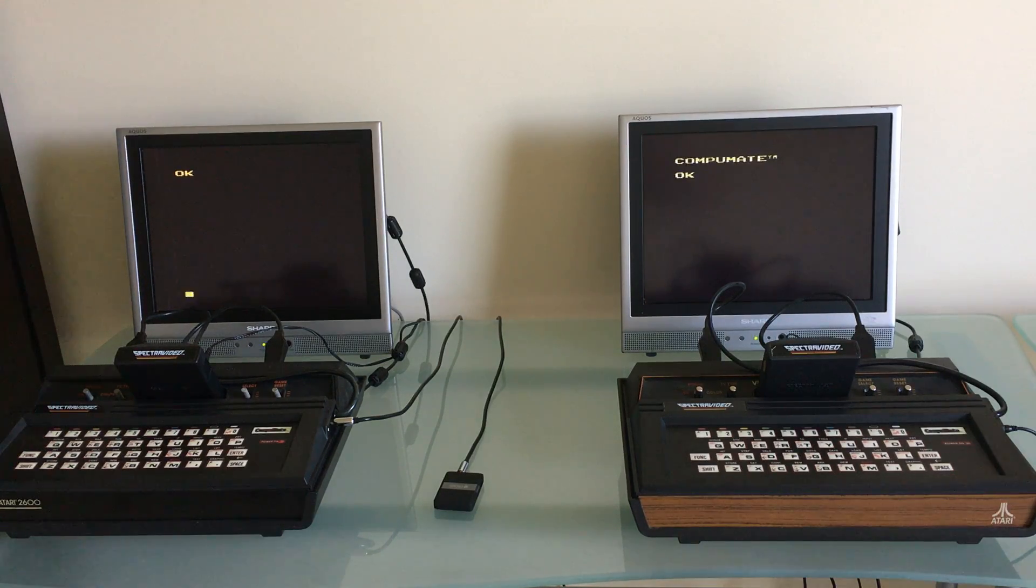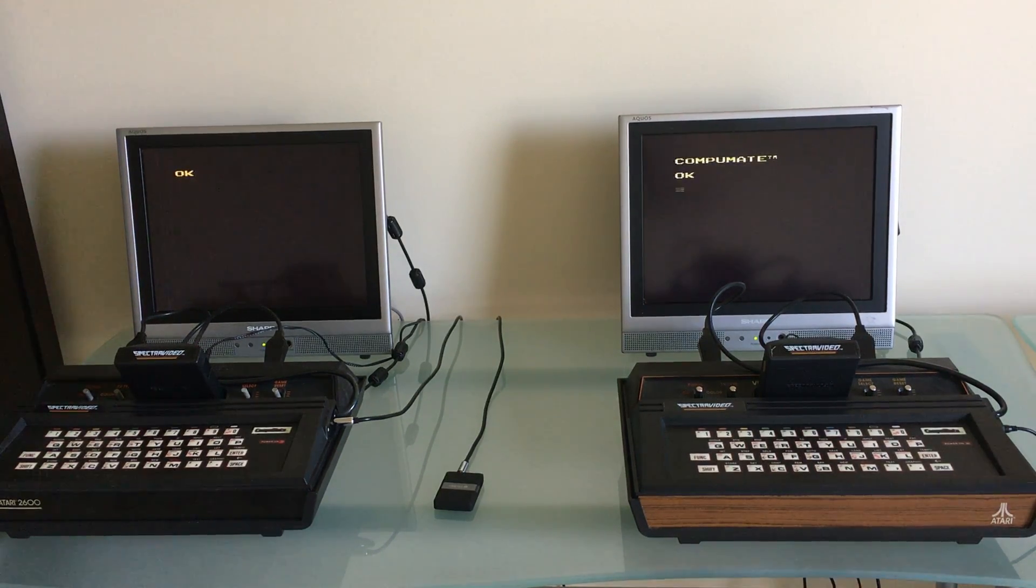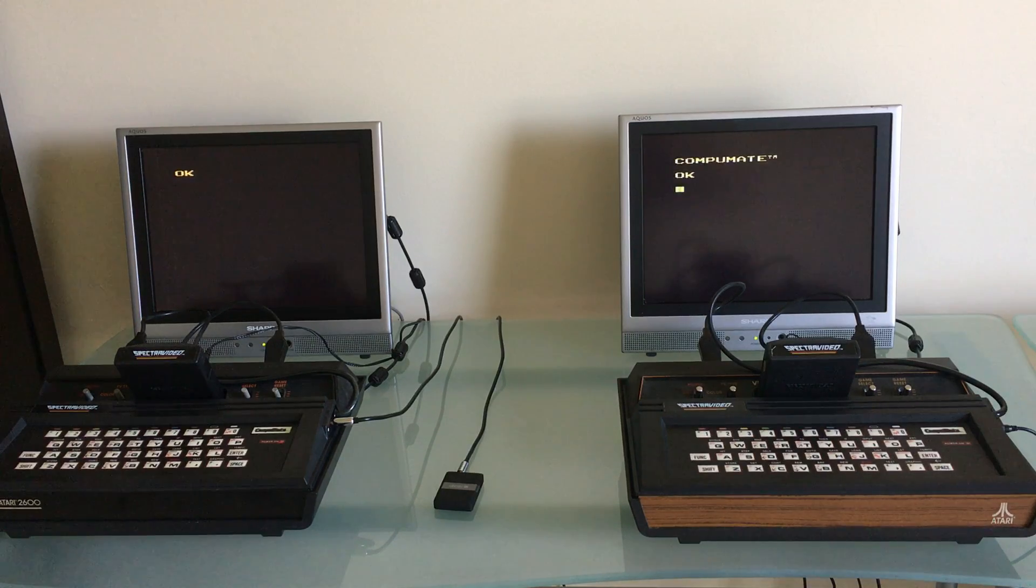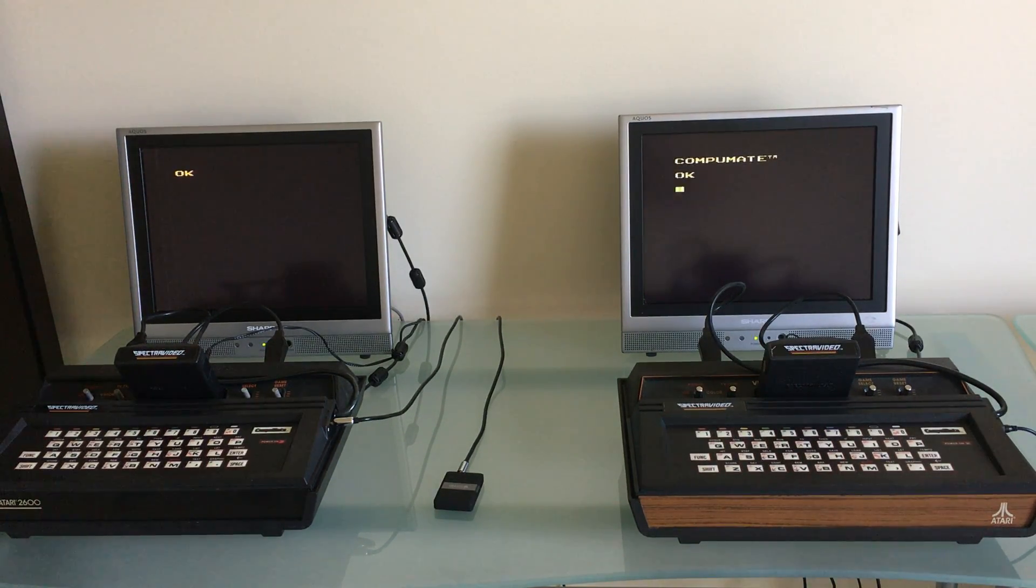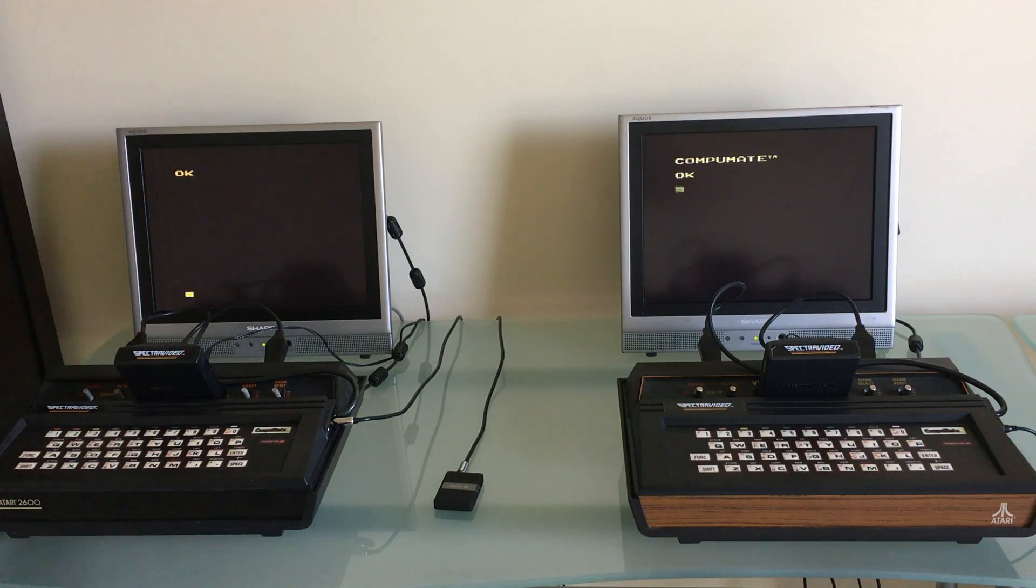As far as computers of the time in the late 70s early 80s, this is really bottom of the barrel in terms of its capabilities. The BASIC is really paired down.